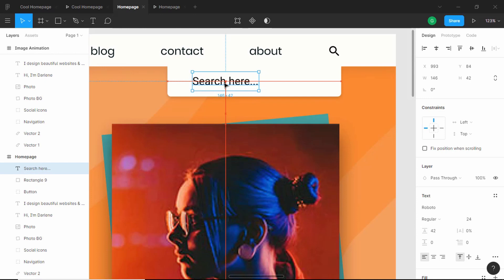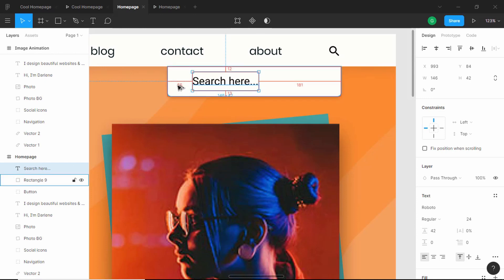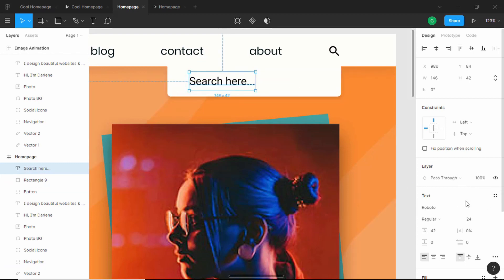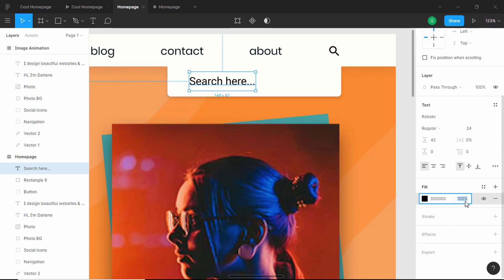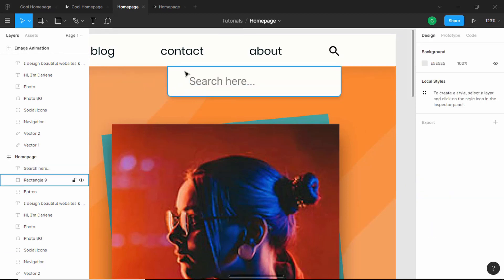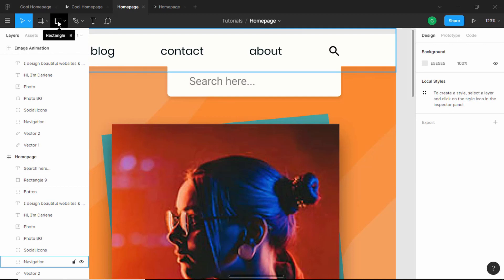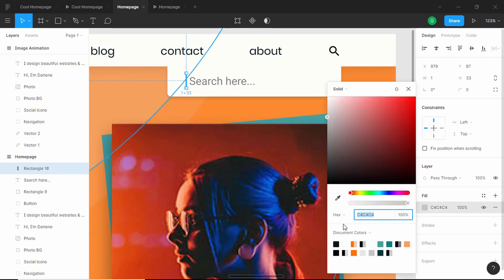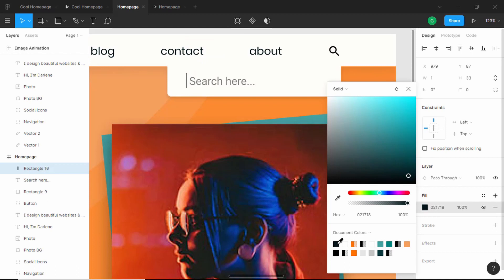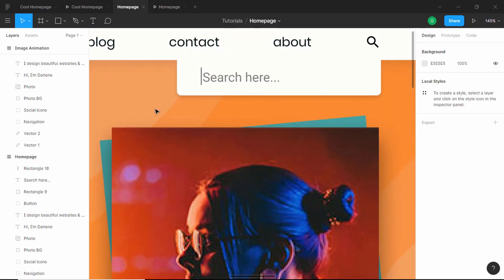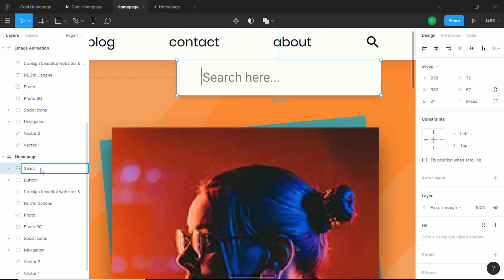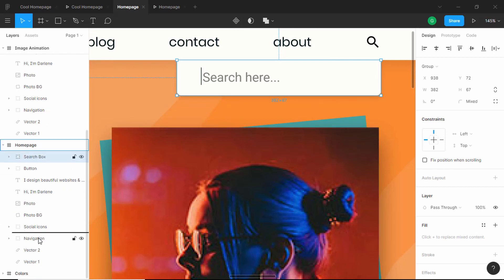We'll center the text and set a left margin of 48, then decrease the text opacity to 50. Next, we'll select the rectangle and draw a cursor over it, changing the cursor color to a dark color. That's the search box done. We'll select these three elements — the rectangle, text, and cursor — group them, name the group Search Box, and move it inside the Navigation group below the nav items.